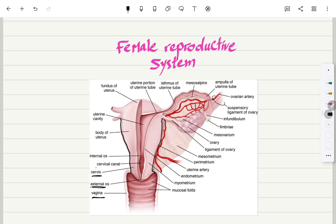This is the cervix and this is the anal canal. This is the body of the uterus right here, and this is the uterine cavity.